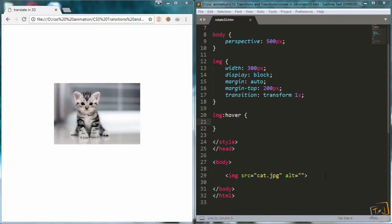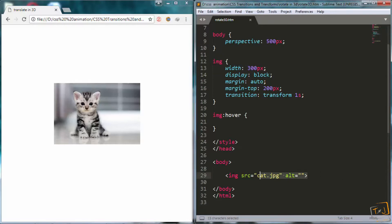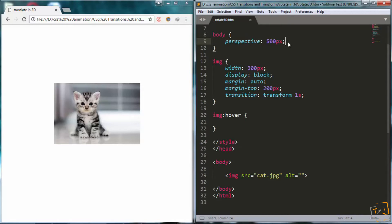So here in our code we have our image, and it's sitting here in our browser, and up here you can see we have a perspective of 500 pixels. Because remember, every time we want to use the transform properties, we need to define the perspective first.